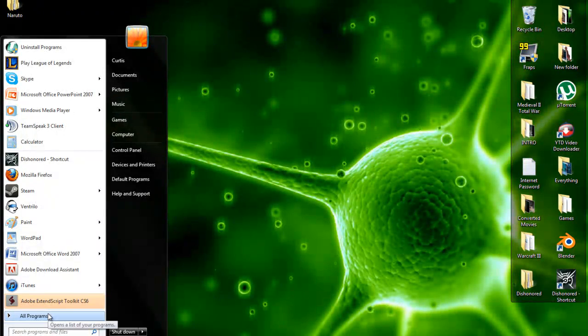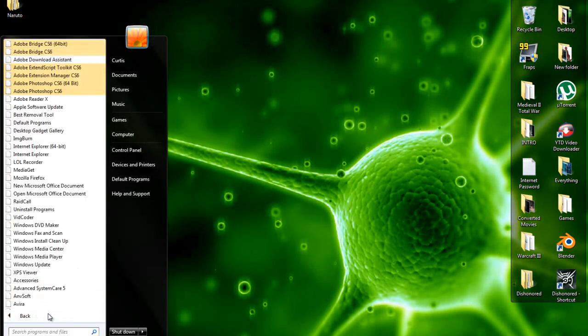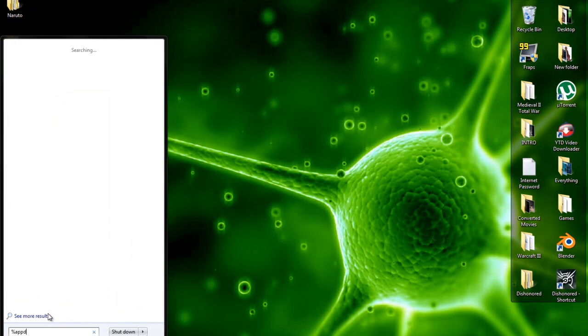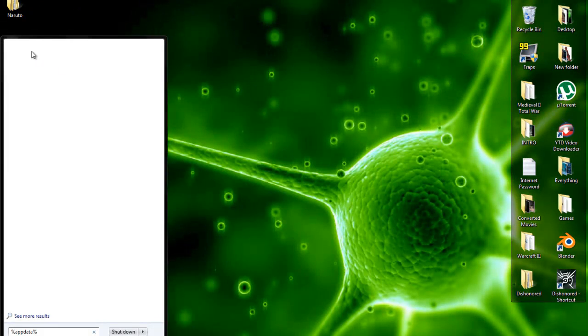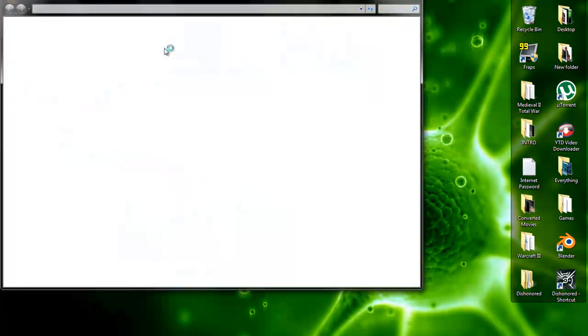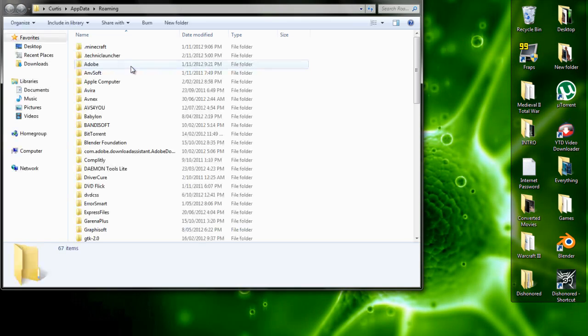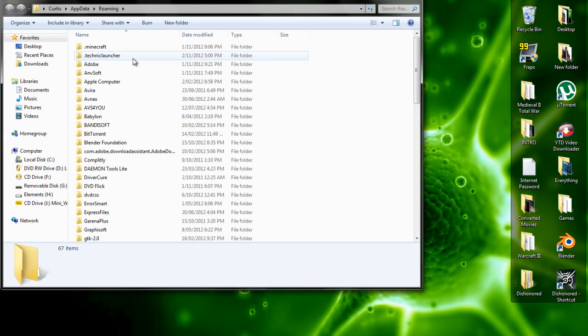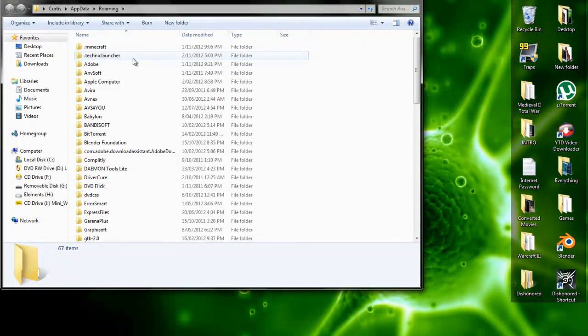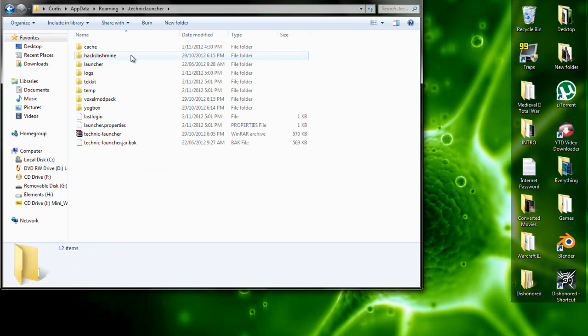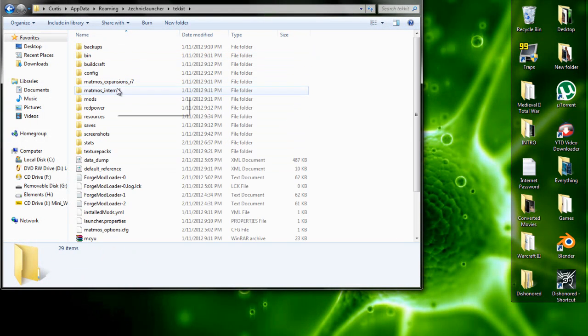Okay, so the first thing you want to do is go to %appdata%, going to the roaming folder, and then Technic launcher, Techit.